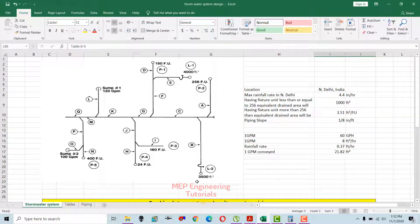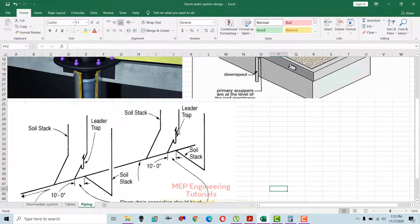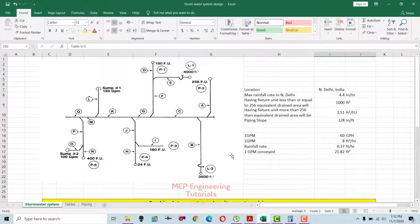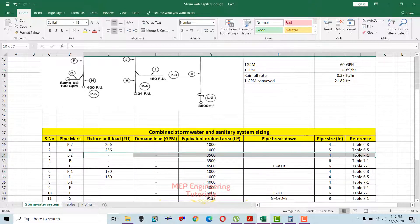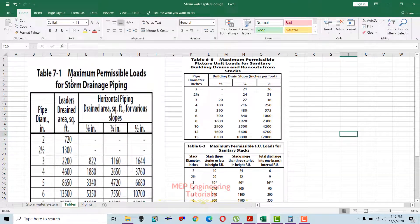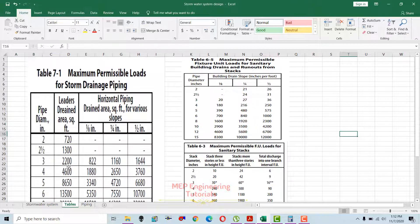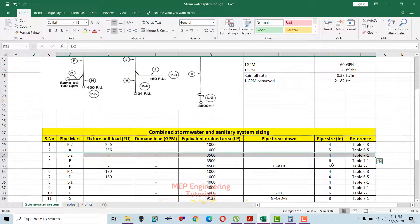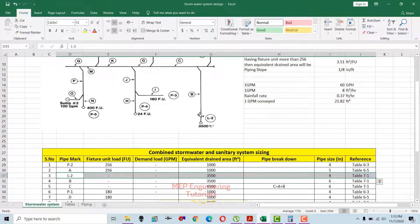The stormwater pipe has a drained area of 3500 square feet. There is a trap in the leader pipe configuration — this is the leader pipe, the trap, and then the horizontal pipe. For leader L2 before the trap, with 3500 square feet, we use Table 7-1. In the leader drained area column, 3500 square feet falls between 2200 and 4600 square feet, so we go for the higher value of 4600, giving a pipe diameter of 4 inches for leader L2.